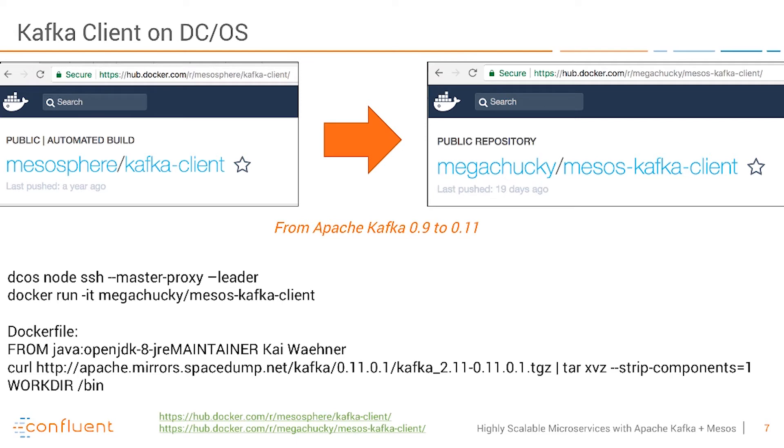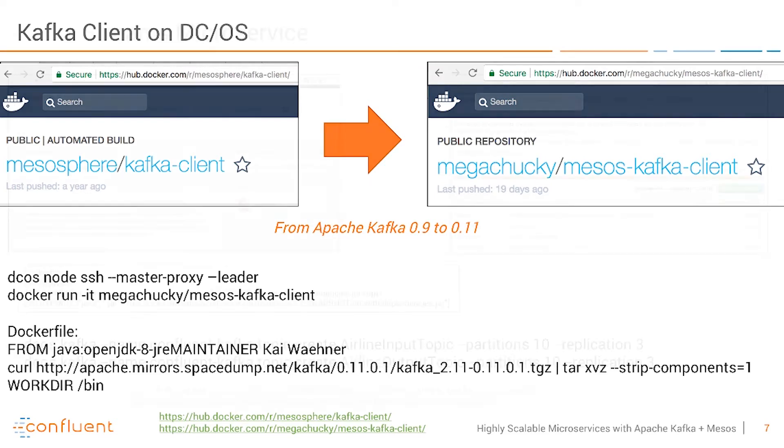One thing which is not so nice about Mesosphere today is that it has a very old version of the Kafka client which uses Kafka 0.9, which is pretty old already and actually does not work well with the current release of DCOS. Therefore I built my own Docker image where I simply replace the version to use the most recent version 0.11 so that I can send messages to the Kafka cluster on Mesos.